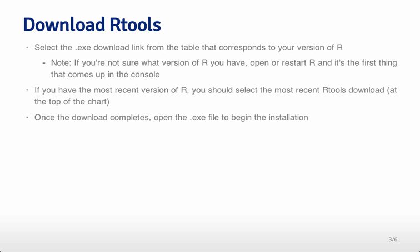If you have the most recent version of R, you should select the most recent Rtools download. It's at the very top of the chart. And so if you've just installed R for this course, then you will also need the latest version of Rtools.